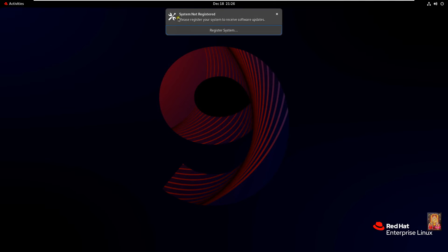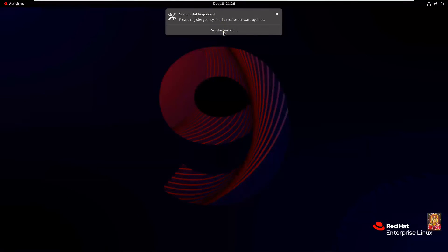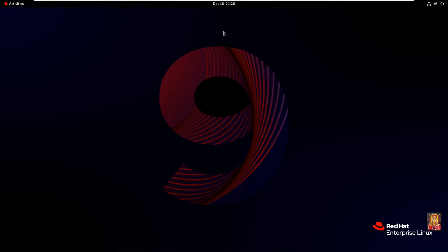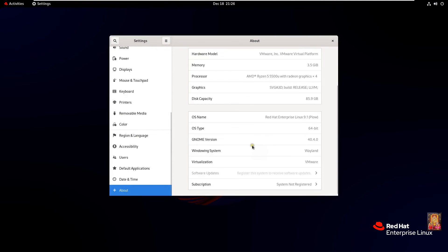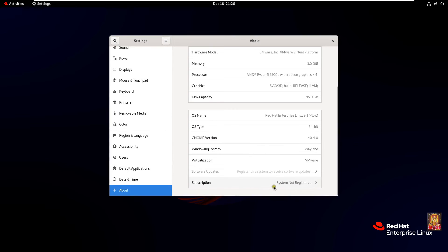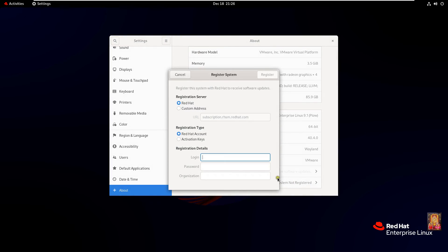As you can see, the OS show warning. System not registered. Click on register system. Let's drop down to end. Click on subscription.